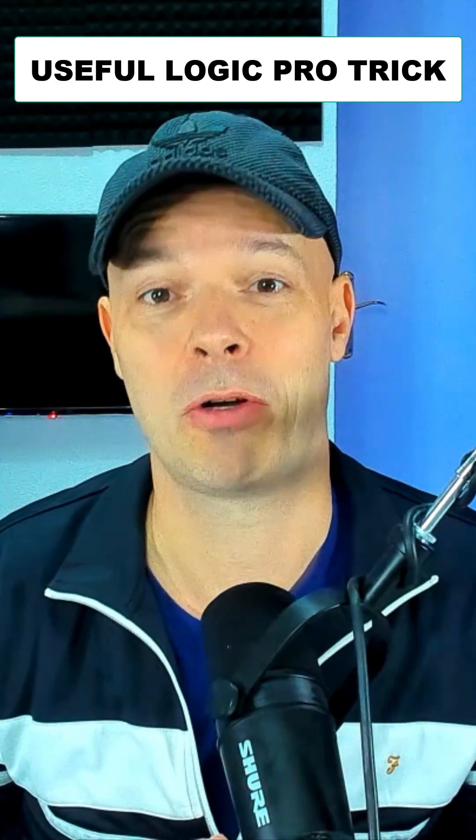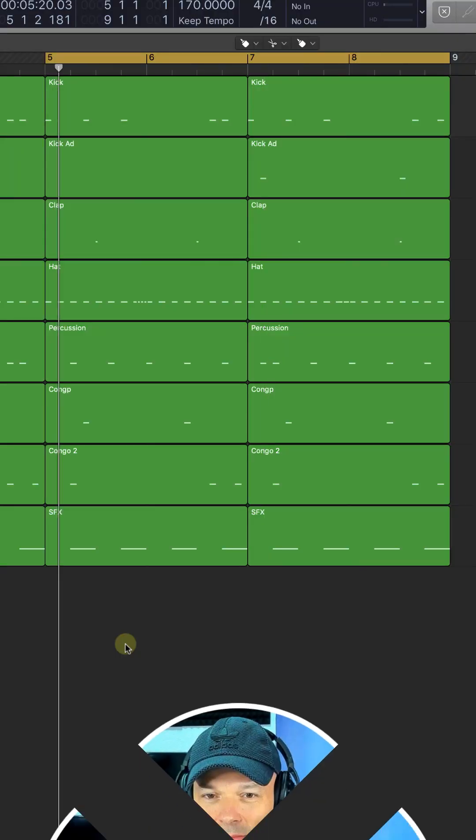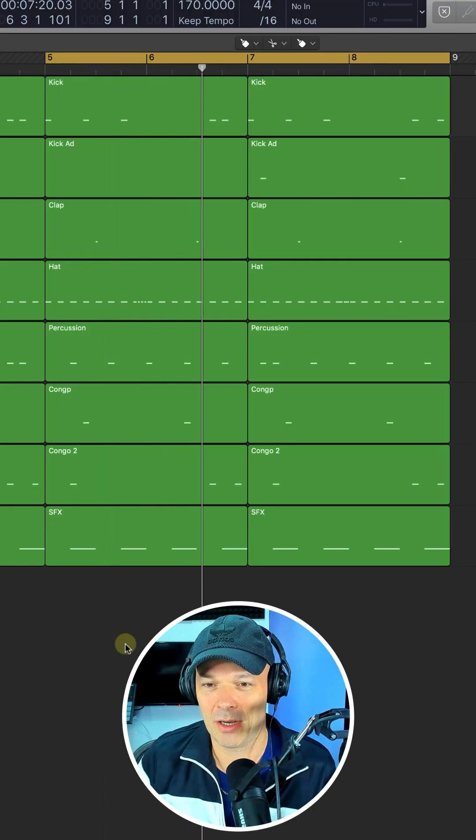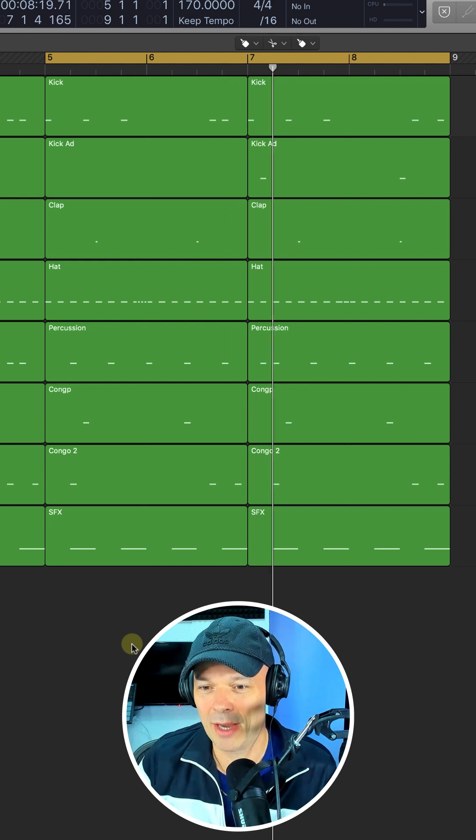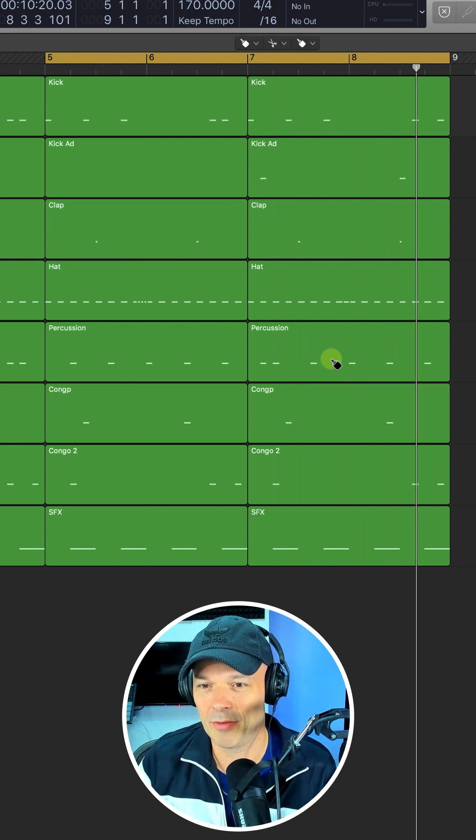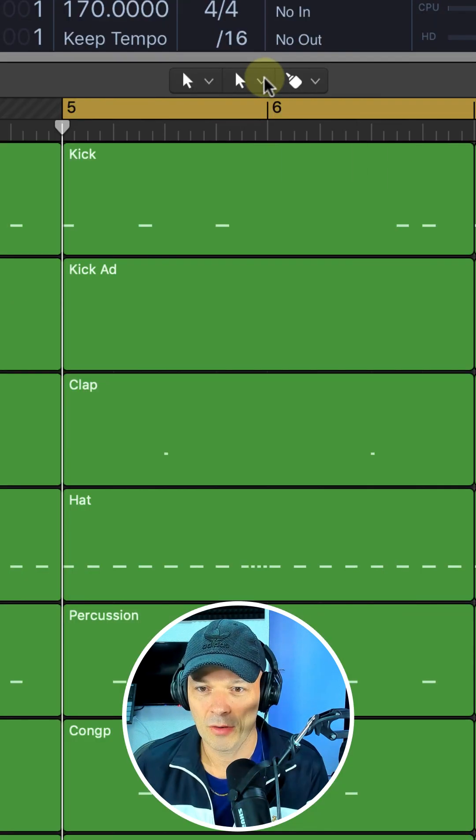Check out this useful Logic Pro trick. Say this is the end of your 8 bar section and you want to make some variation changes at the end of bar 7 and 8.